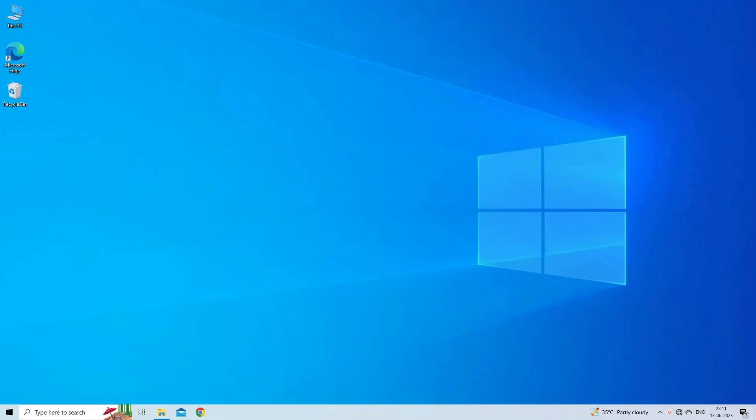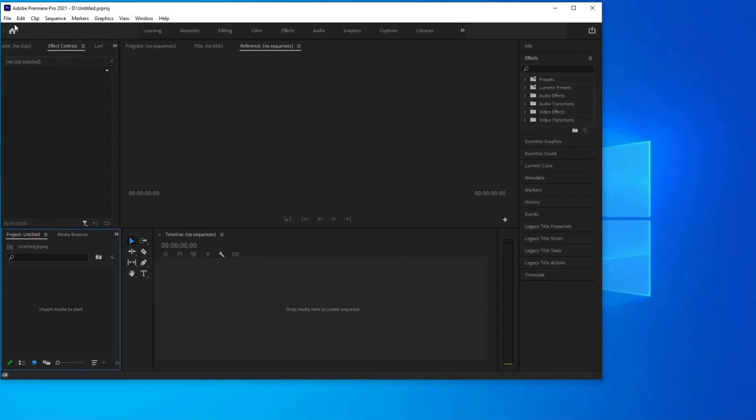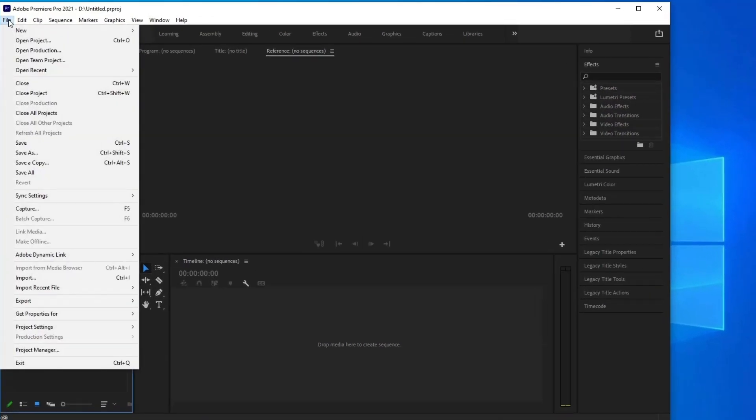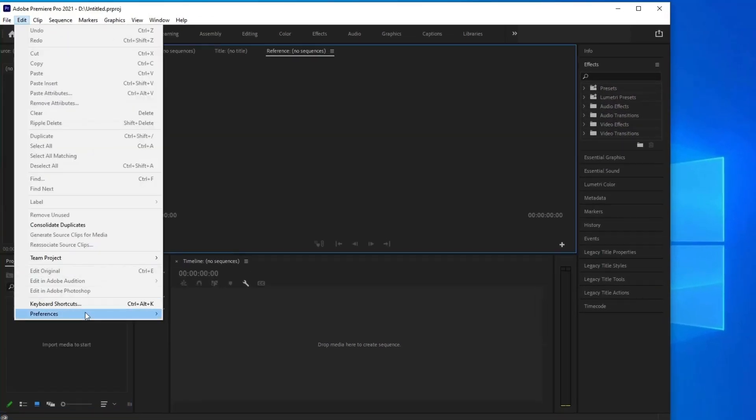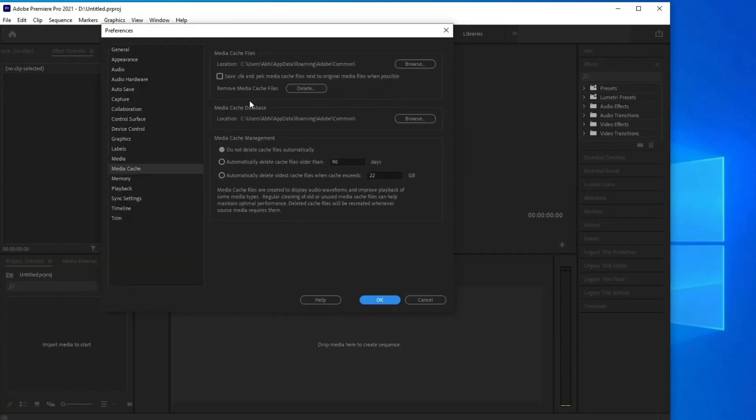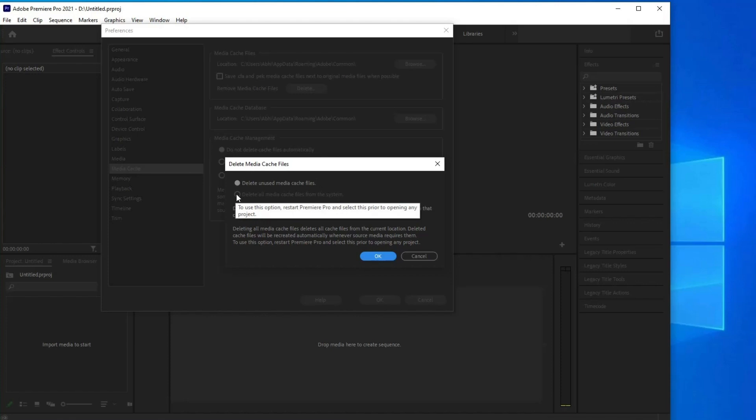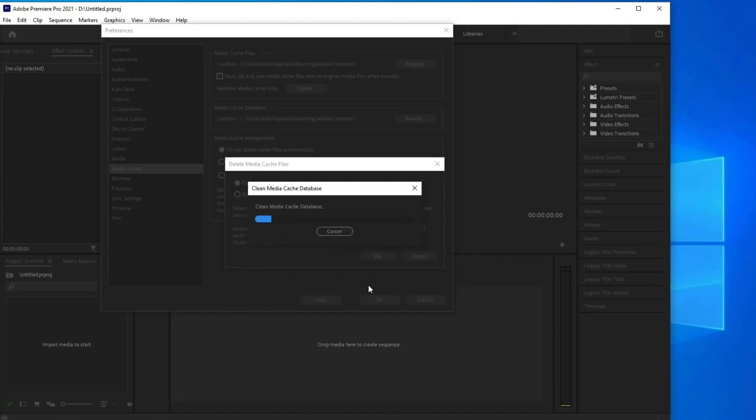Open Premiere Pro. Go to Edit, Preferences, Media Cache in Premiere Pro. Select the Delete button next to remove media cache files. In the next dialog box, select Delete all media cache files from the system. Click OK.